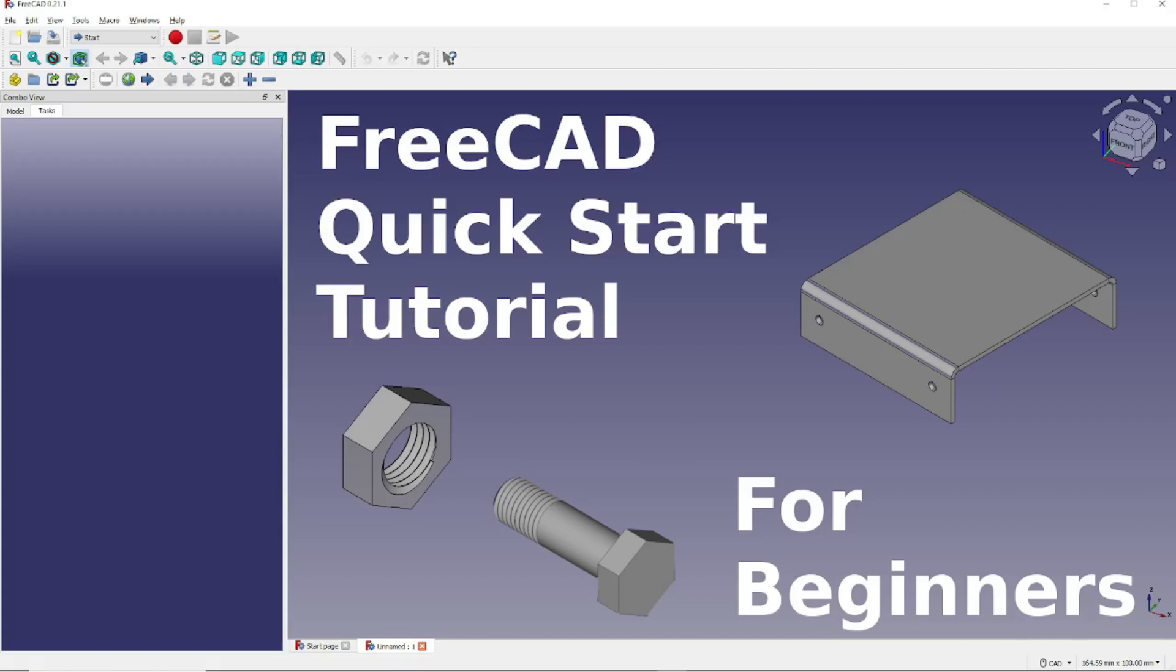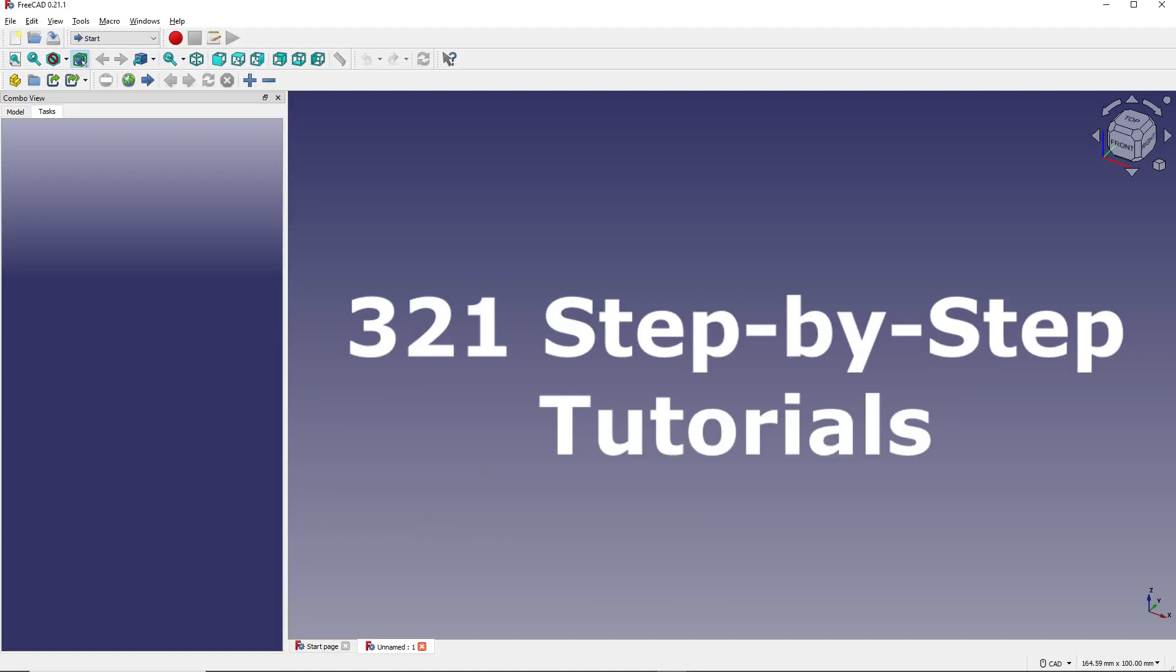You can click the links in the description below to watch these tutorials and more on our channel, 3-2-1 step-by-step tutorials here on YouTube. Be sure to like and subscribe to support the channel.